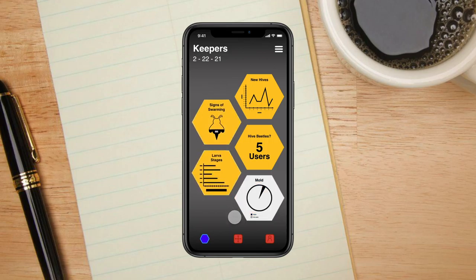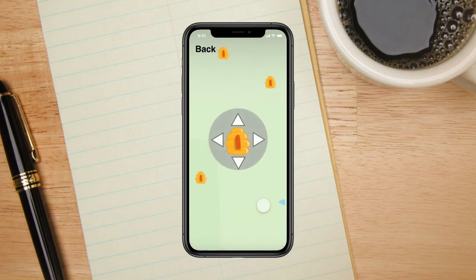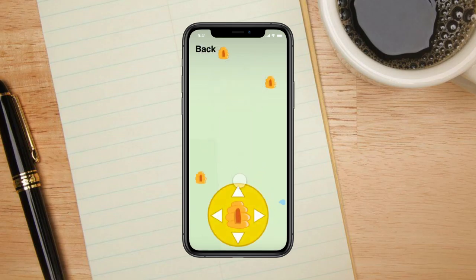Now let's say Sadie wants to add a new hive to her apiary. From the homepage, Sadie can navigate to the map page to add a new hive. Tapping the new hive button, Sadie will need to place her hive in a verified location that isn't too close to another hive.